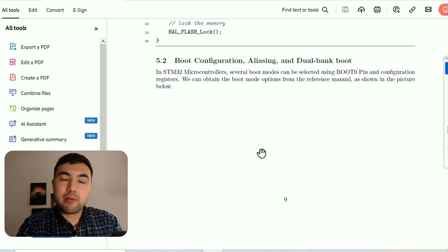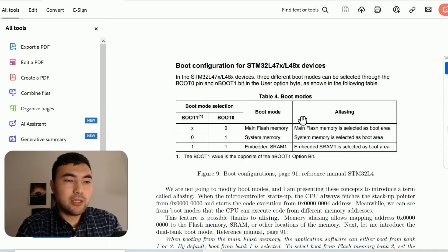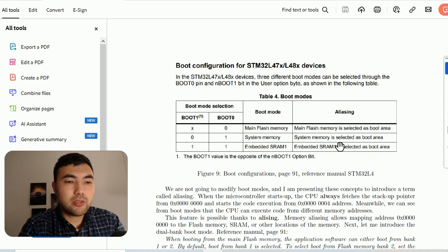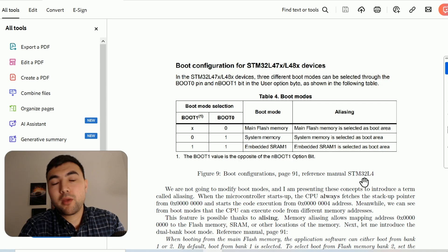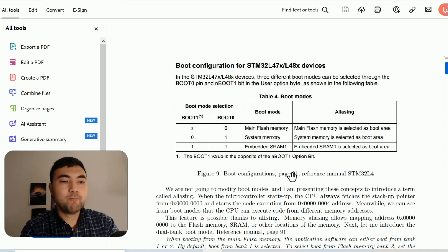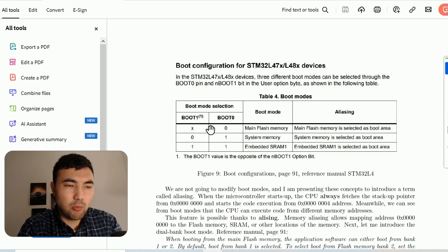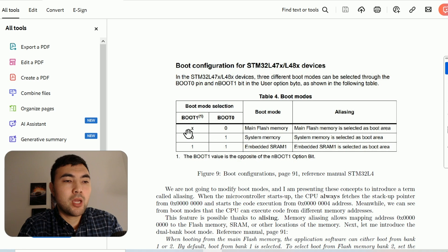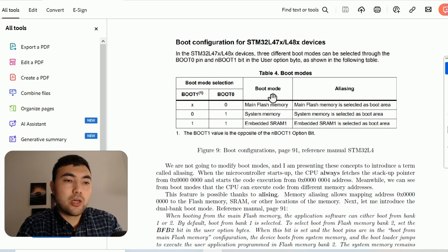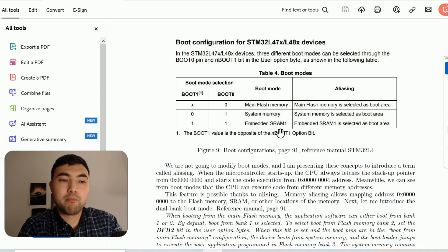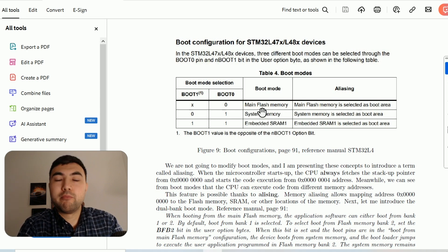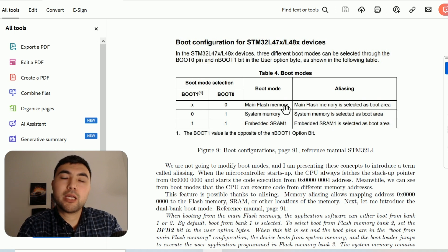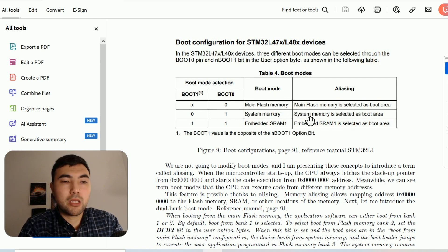Let's talk about boot configuration. I took this screenshot from the reference manual of the STM32L4 microcontrollers, page 91. Here we have boot 1 and boot 0, one of which is an external pin of the microcontroller. By manipulating these pins and bits, we can choose different boot modes: main flash memory, system memory, or embedded SRAM. By default we have main flash memory, so when we power on the microcontroller it will start executing the application within flash memory.